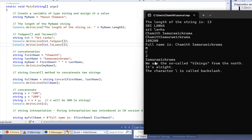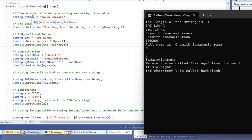In this video, we will explore C# strings. We create a variable of type string and assign it a value. We call it my name, a string type, and assign it to the variable. This is the length of the name string.